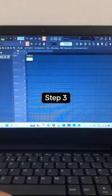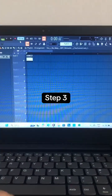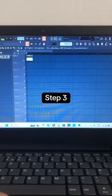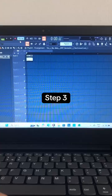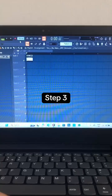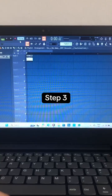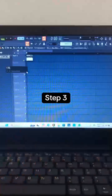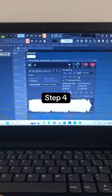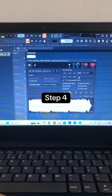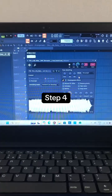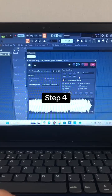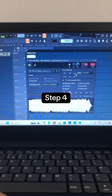Step 3: Change the project tempo from 126.190 BPM to 178 BPM. Step 4: Right click on time stretch, click on project tempo, and change the mode to auto.